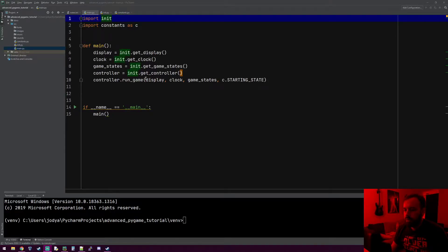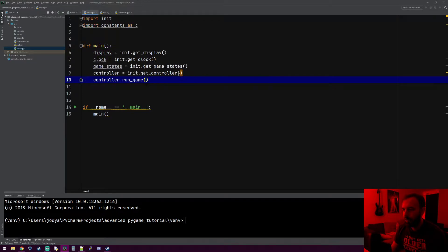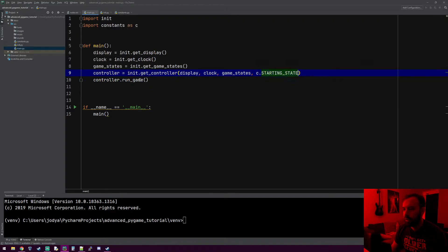Hey everyone, welcome to the next tutorial. There are some mistakes I noticed I made in the last one, like controller.runGame is where I passed in all the arguments the controller needed. I actually need to put those in the controller object itself up here, not the run game method.